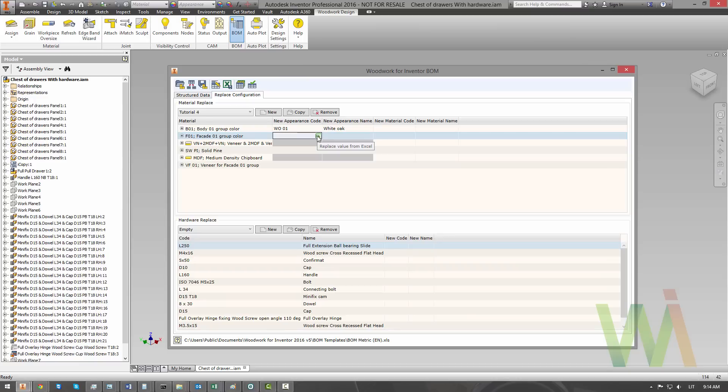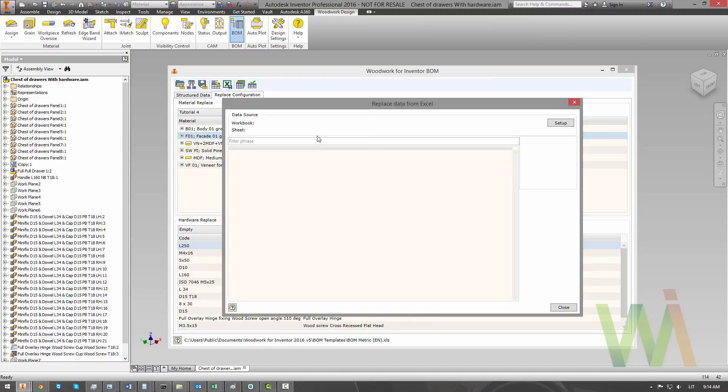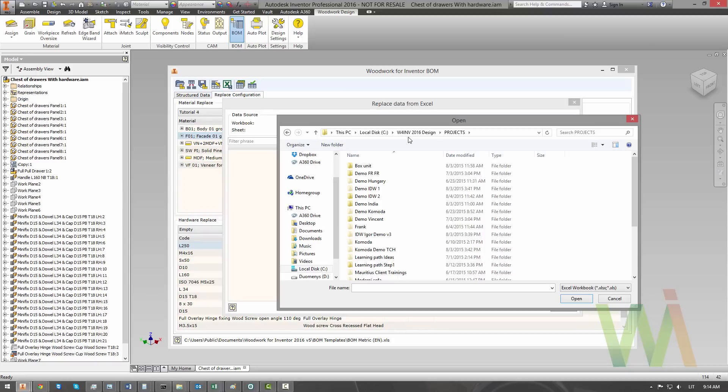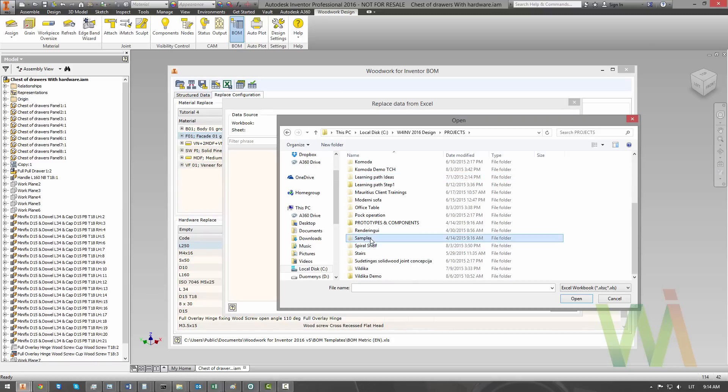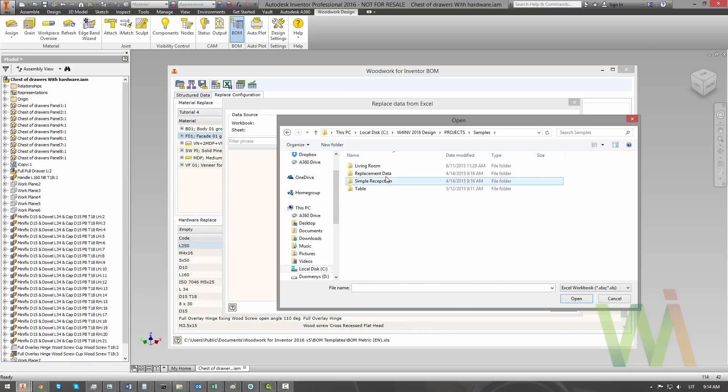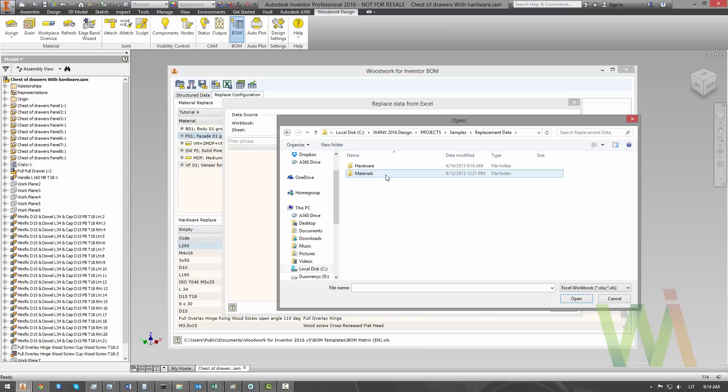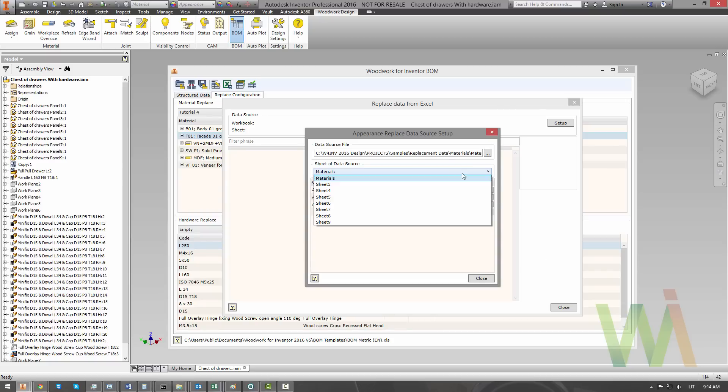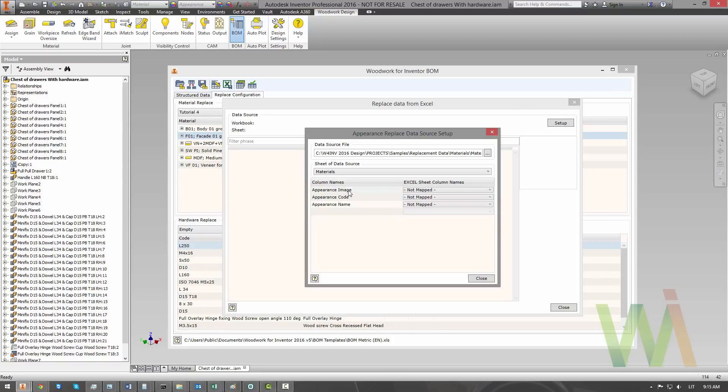All you need to do, just click on the small Excel sign. And now we need to pick an Excel document. By default, this Excel document is located in your project folder, in the samples, and there is replacement data. As you can see, there is two replacement sources for the materials and for the hardware. So, once we pick the document, we need to choose which tab contains the data. In this case, this is the material tab. Now, we need to bind the appearance image, appearance code, and the name with appropriate columns in the Excel document.